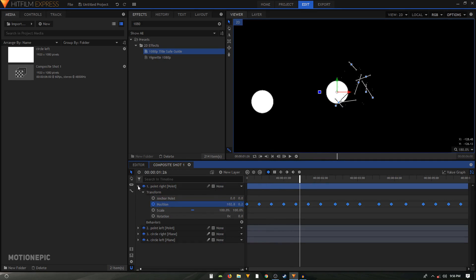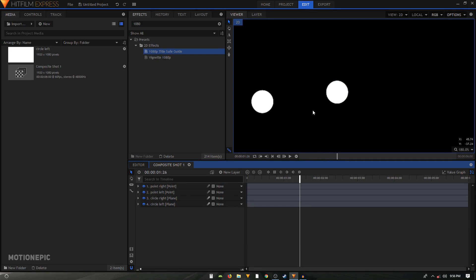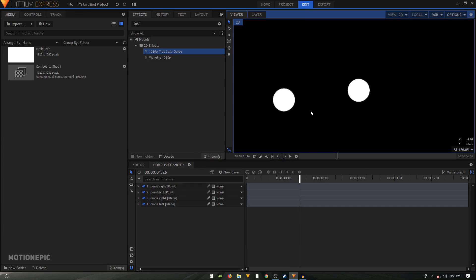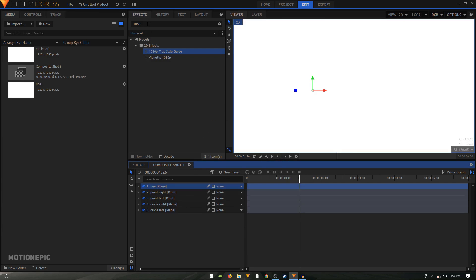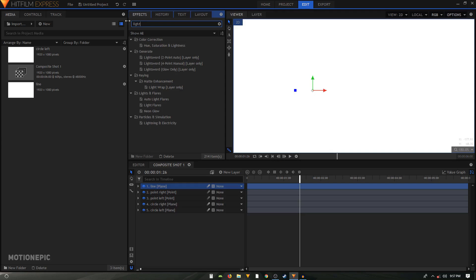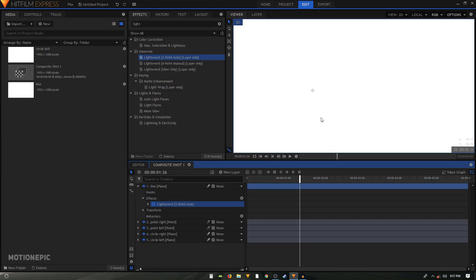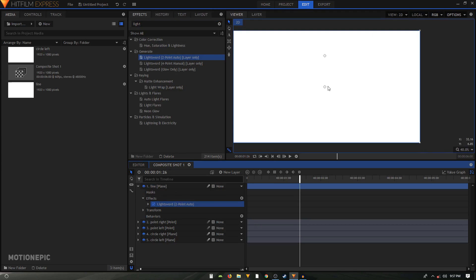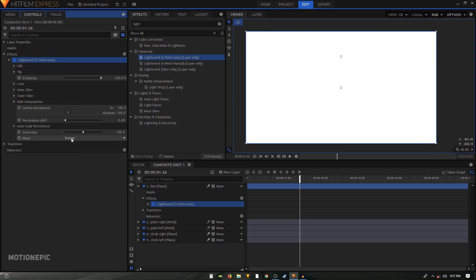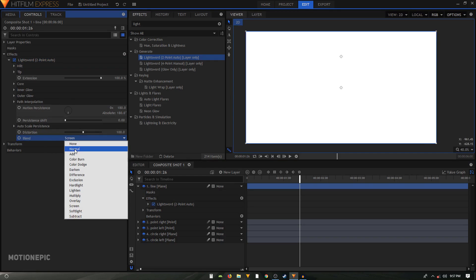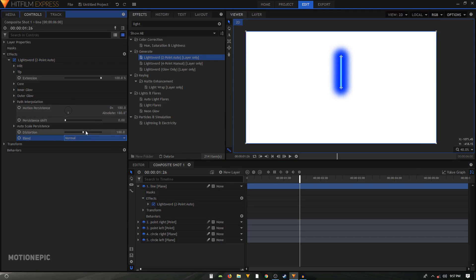Now we'll create the line. Create another plane layer, call it 'line', and click OK. In the Effects panel, search for the Lightsword Two Point Auto effect and drop it onto the line layer. Zoom out, then go to the Controls panel and expand the Lightsword effect. Change the blend mode to Normal — there's your lightsword. Drop the distortion down to zero.